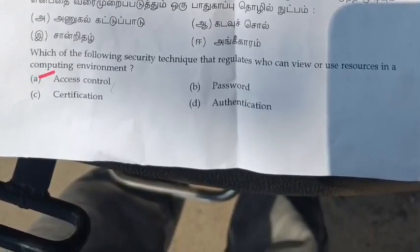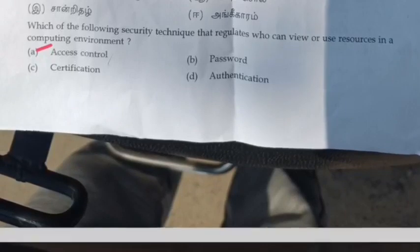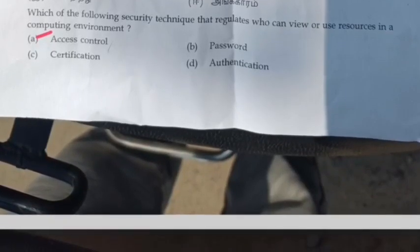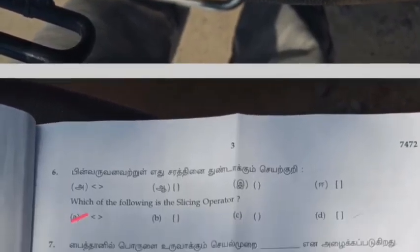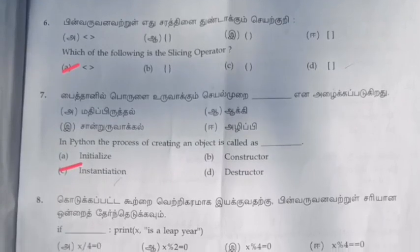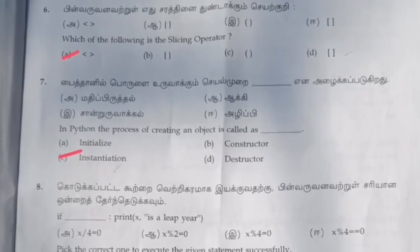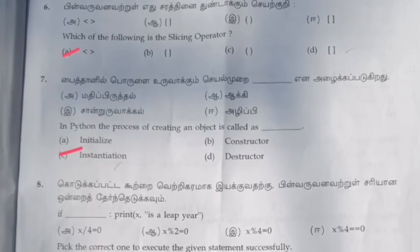Question 5: Which of the following security technique regulates who can view or use resources in computing? The answer is option A — access control. Question 6: Which of the following is a slicing operator? The answer is option A.